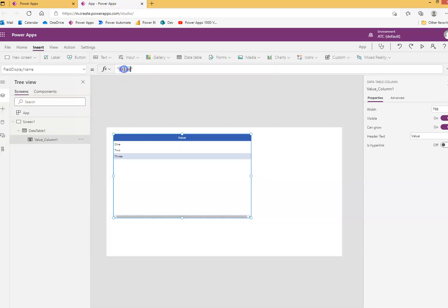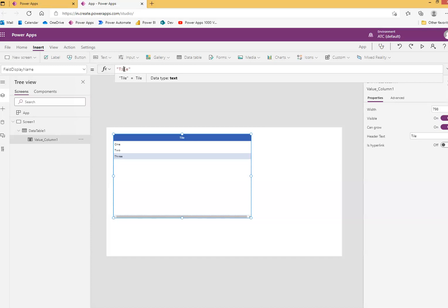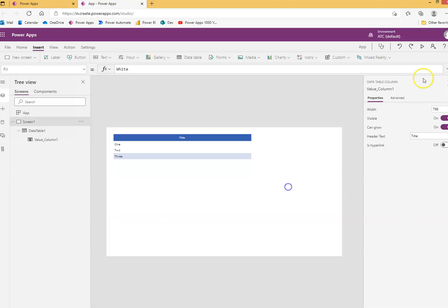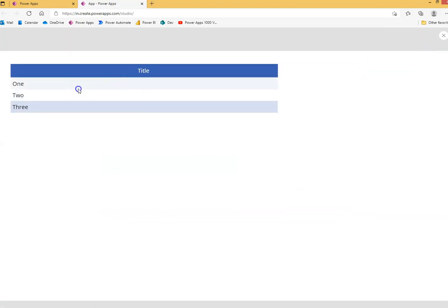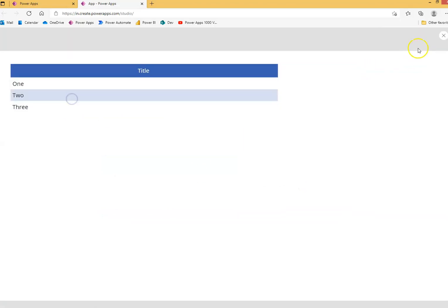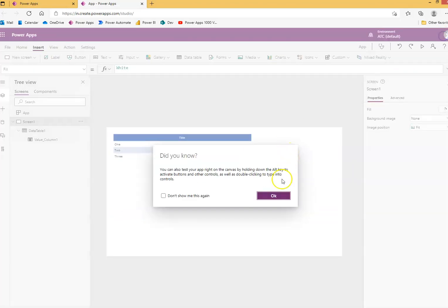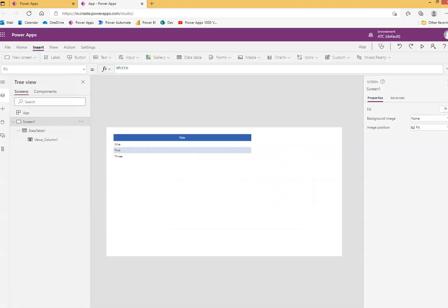We can change here the title — T, L, E. So when it runs, one, two, three — something very simple data table. That's it.